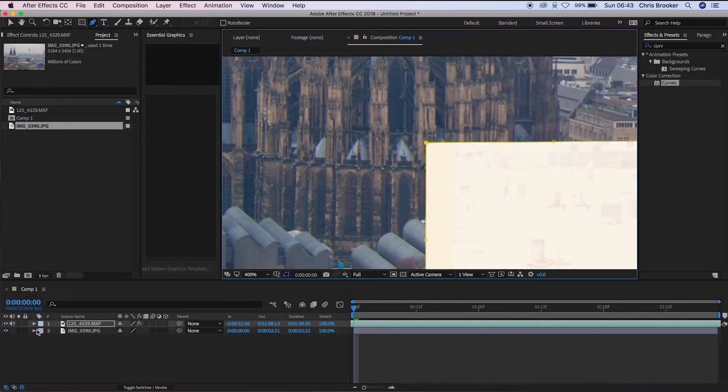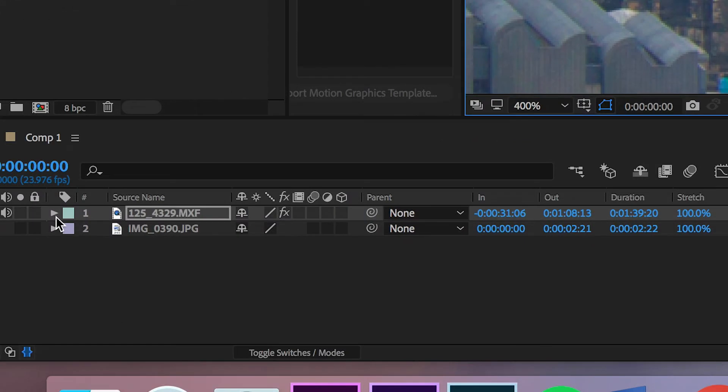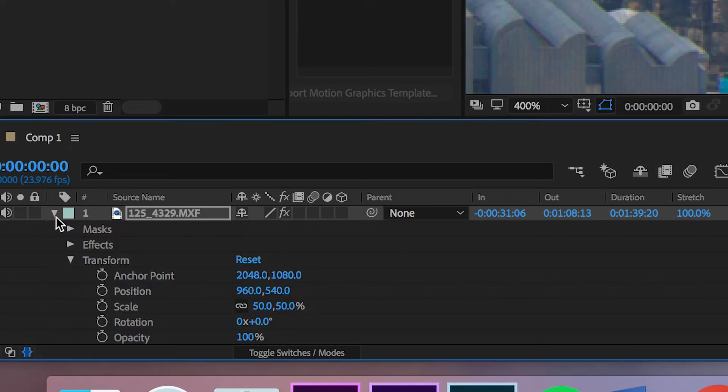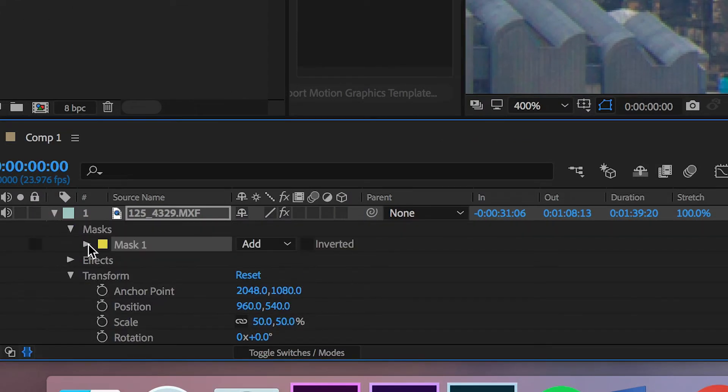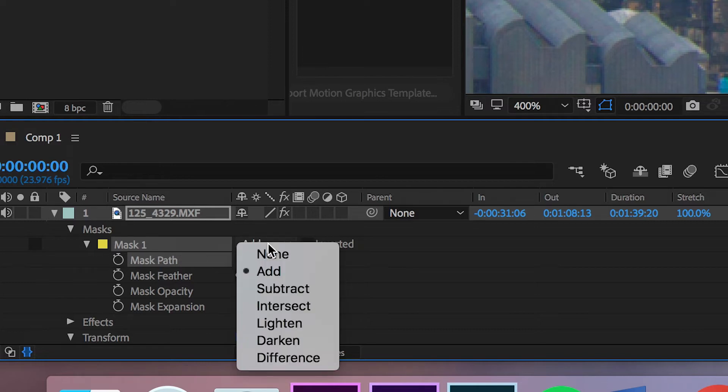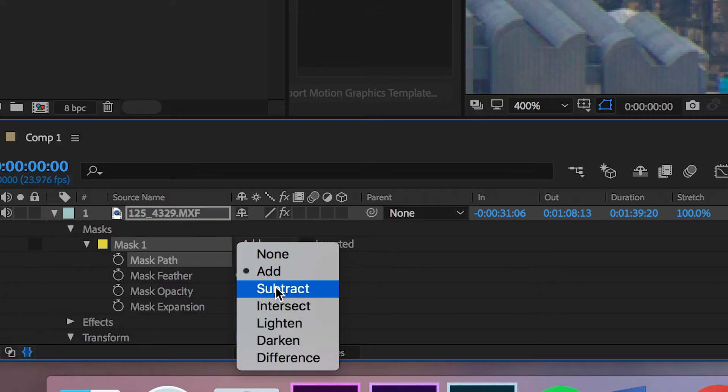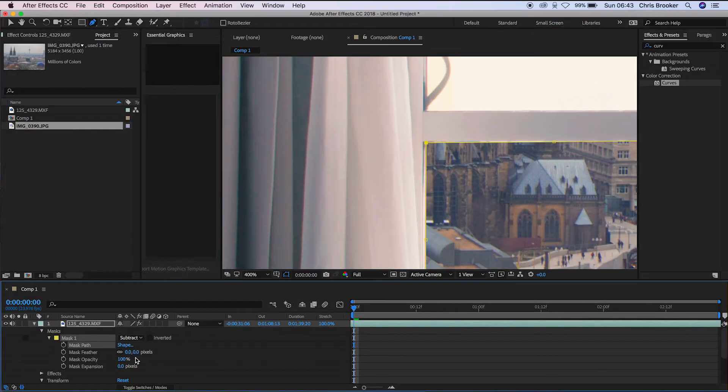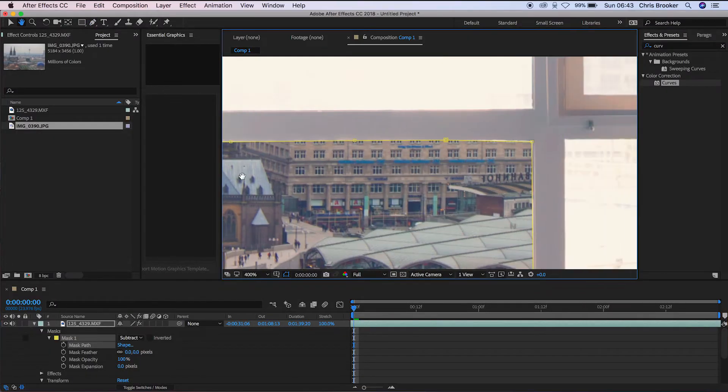Now, once you've completed that effect, you'll notice that Adobe After Effects has cropped that video quite weirdly and you've lost a lot of the shot. So we'll go into masks and we'll change this from add to subtract. And this is basically going to subtract everything inside of that mask rather than outside of the mask.